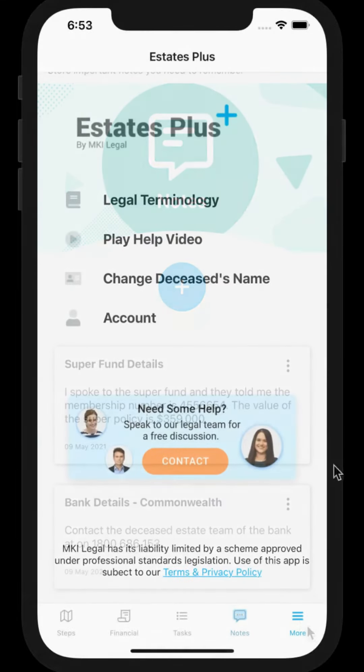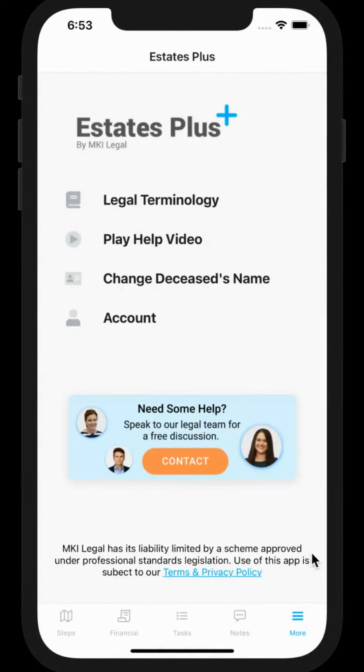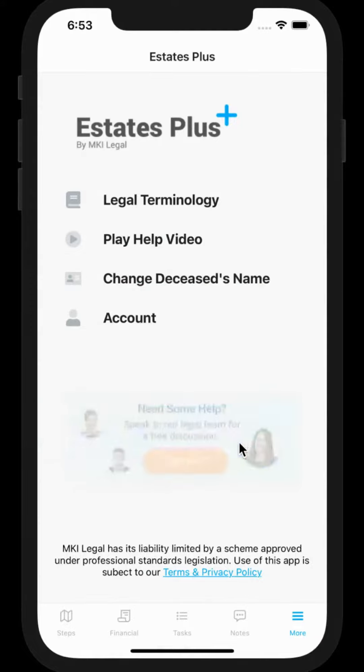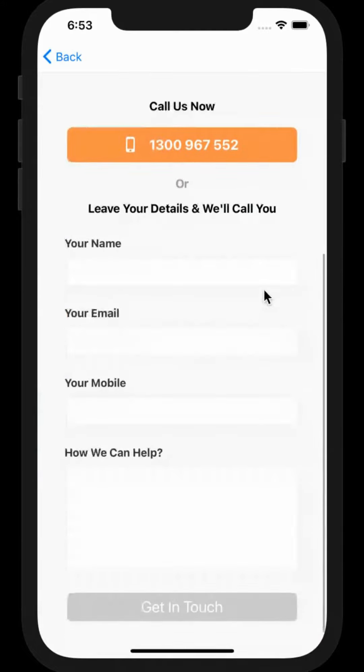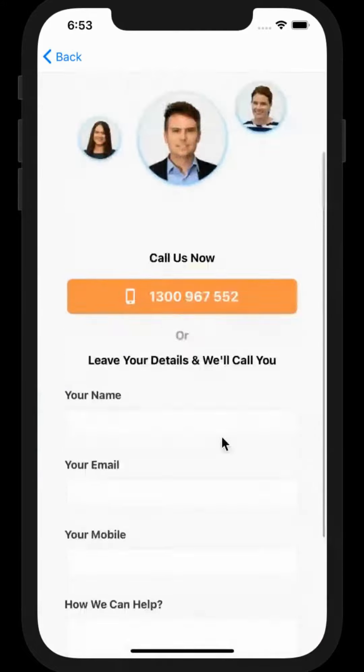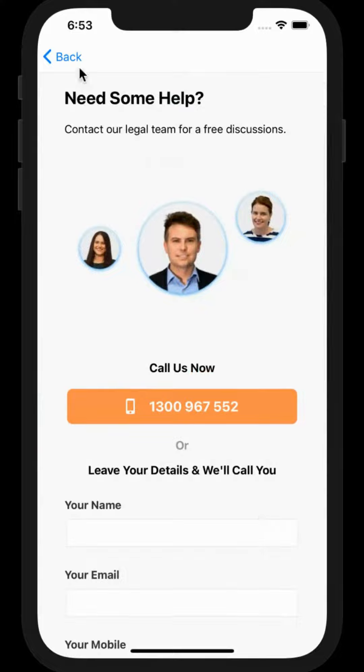If you ever need help, you can always contact our legal team for an obligation-free, confidential discussion about the estate. Enter your details here or give us a call.